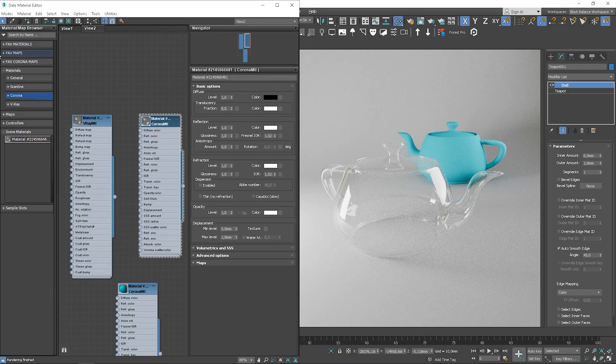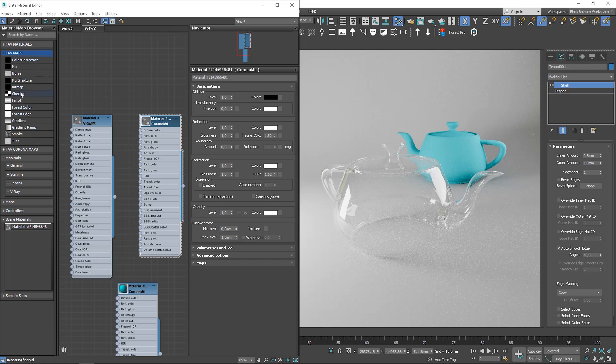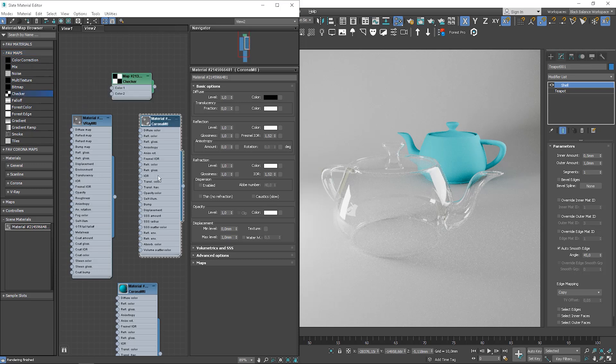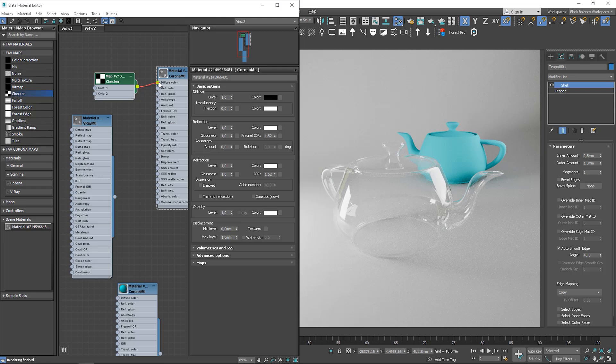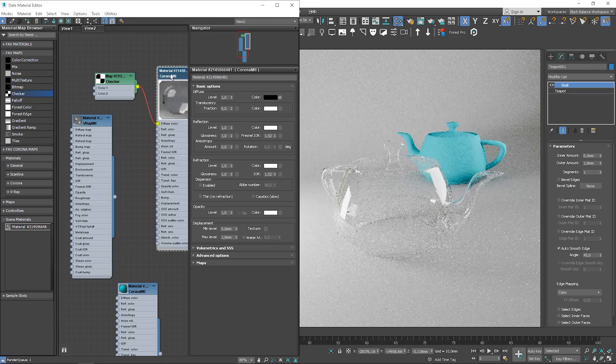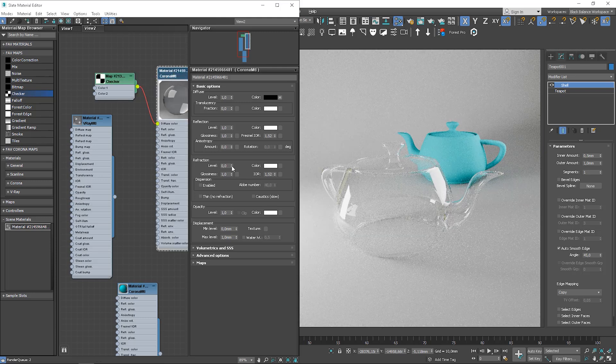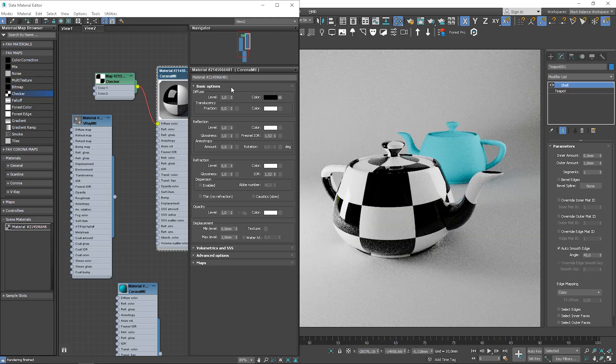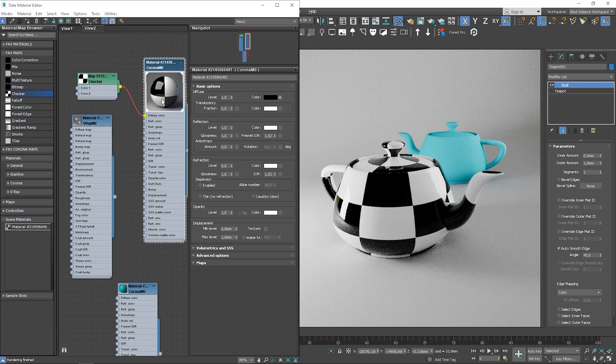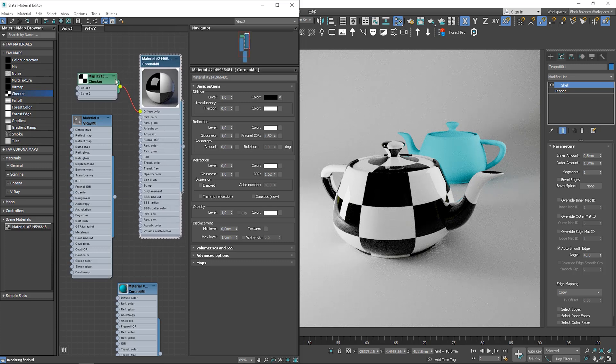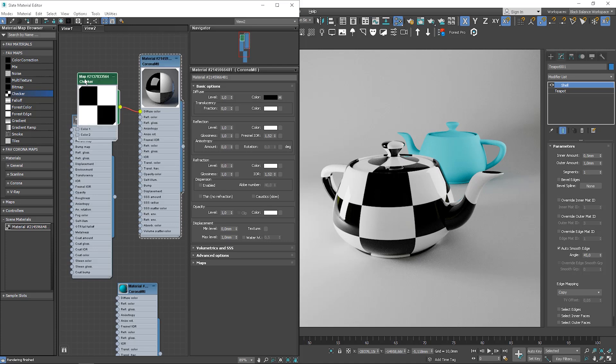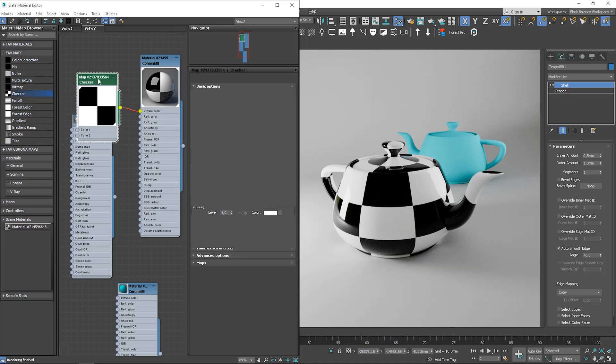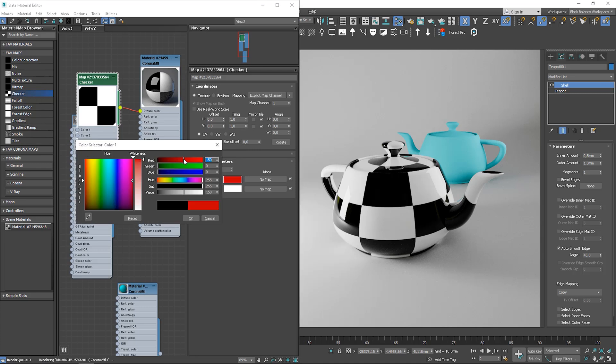Except changing values and colors, we can also add some maps. So, we can use different sorts of maps. We can choose a checker, for instance. We can plug it to the different slots. Let's start with diffuse. I need to turn off refractions to see the results. So, you can see that instead of color, we used the checker map. We can plug it to different slots. Let's start with diffuse. We can edit maps. Here, for instance, we can change the colors.